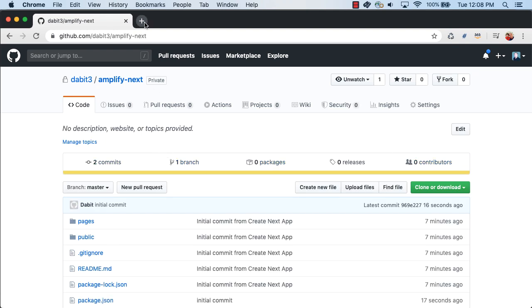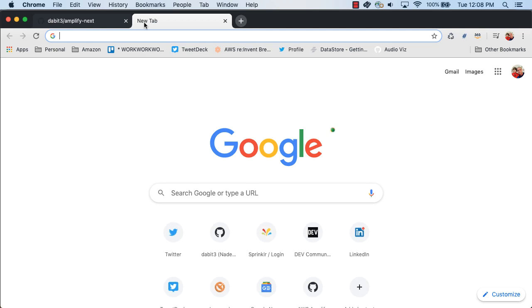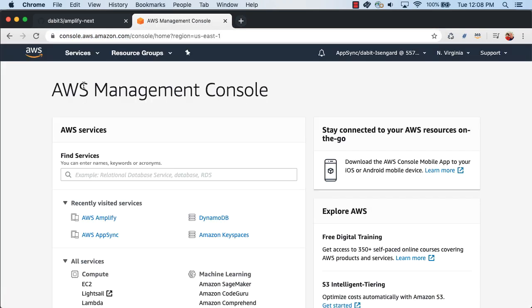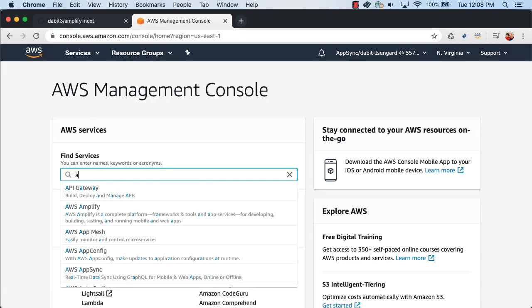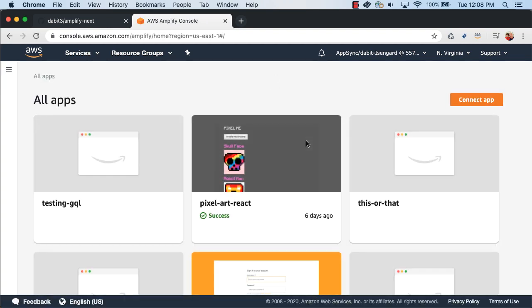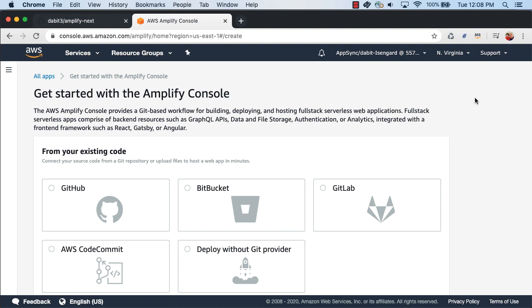Next, open the AWS console at console.aws.amazon.com. Here, search for AWS Amplify. In the Amplify console, click Connect App. Here, choose GitHub and click Continue.